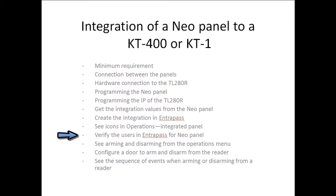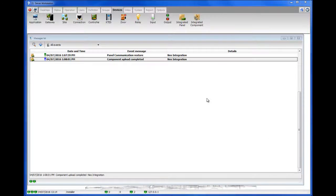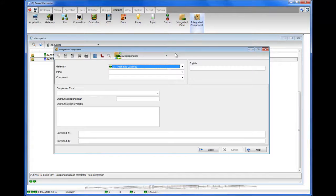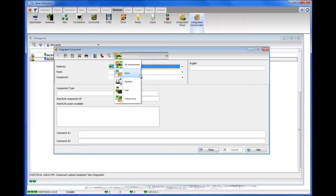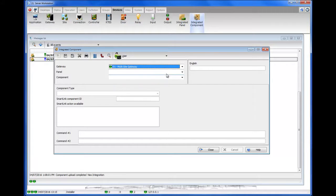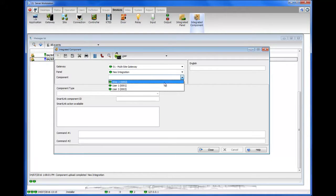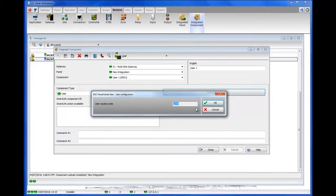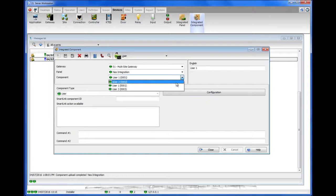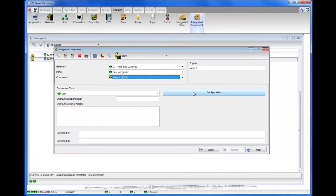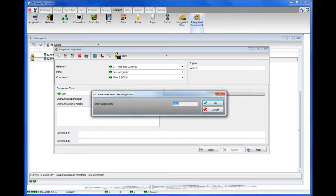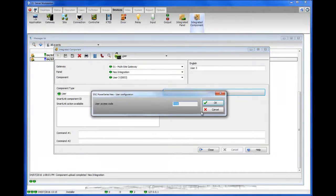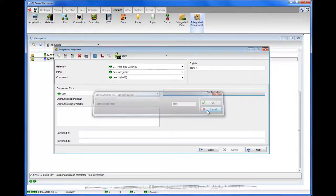Next, verify the users in EntraPass for the NeoPanel. Go to Devices, Integrated Component, and select to see only users to make it easier. Select user 1 and go to the configuration — you can see it already uploaded the user information. If we check user 2, his code is already in there too. And user 3's code is also in there.